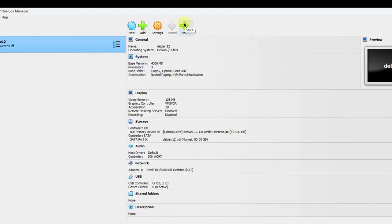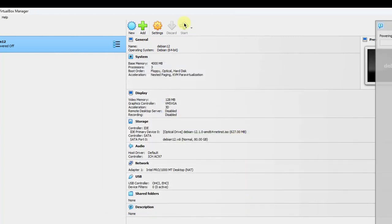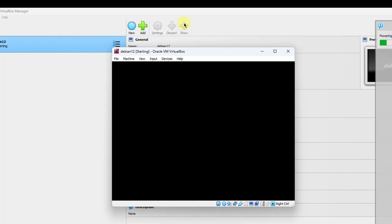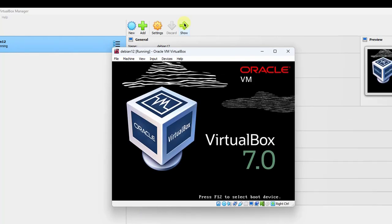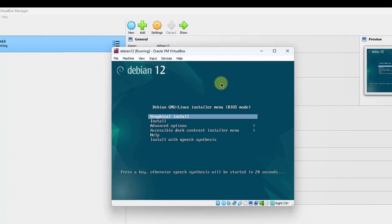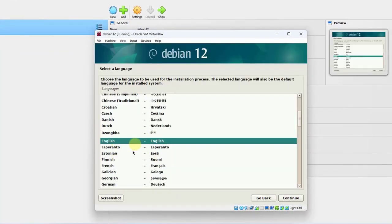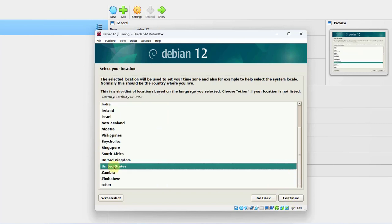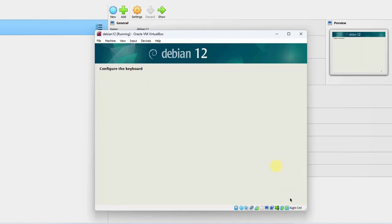Now I'm going to click Start. The virtual machine is starting. Graphical Install is selected — I'm going to hit Enter. I'm going to leave the language as Default English and click Continue. I'm in the US, so I'll click Continue twice.